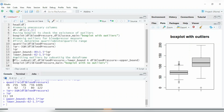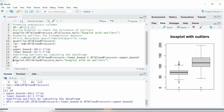Let us now subset our data frame to keep only the values that do not have outliers. Our subsetted data frame will be called df1. The subset() function takes a variable x — in our case it's df — then you write your condition. Here we use: df$BloodPressure >= lower_bound AND df$BloodPressure <= upper_bound. The dollar sign is used to call the blood pressure variable within the data frame.